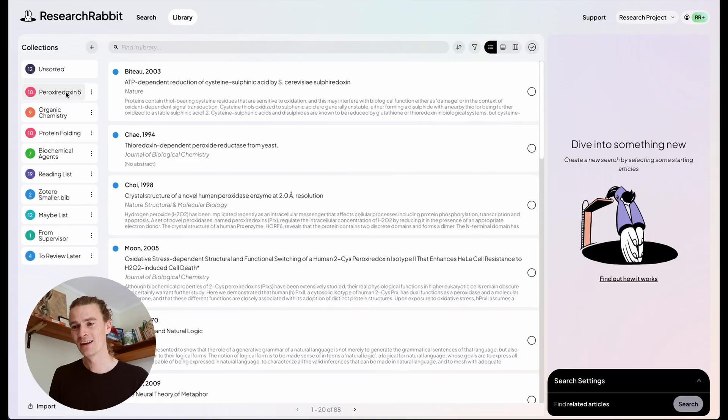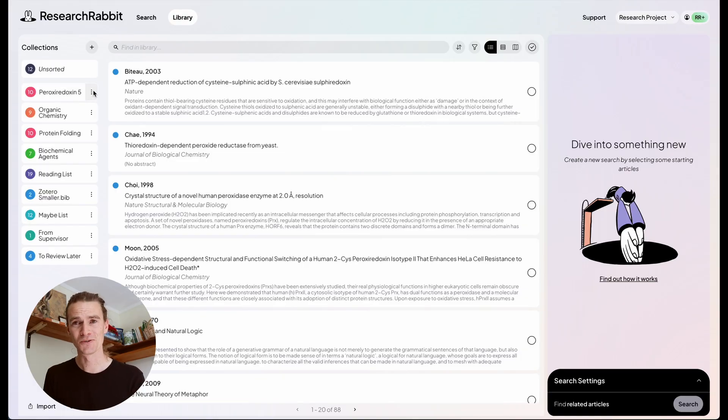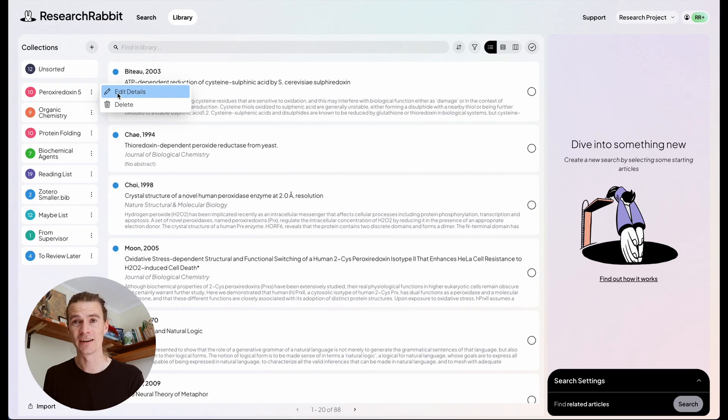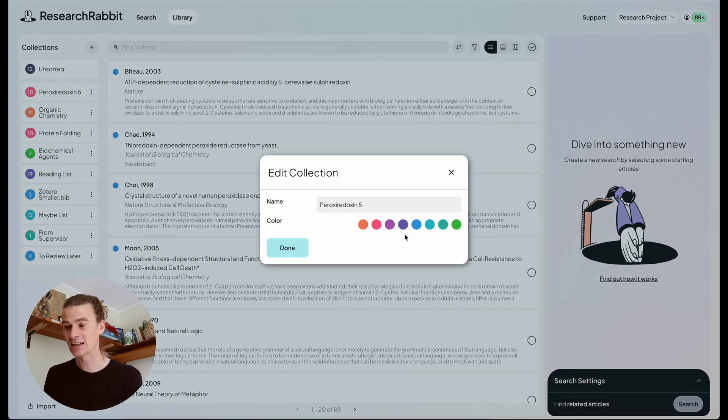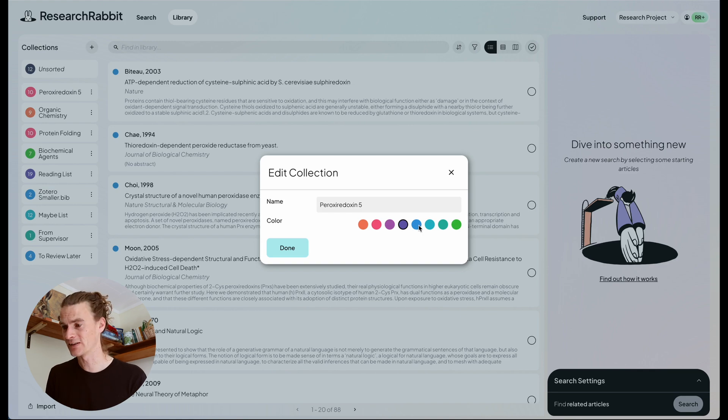Now when you land in your library, you might find your migrated collections don't have fun colors, and that's something you should fix right away. Click on the triple dots next to the collection's name and go edit details. Now you can select your preferred color using one of these colored dots here.